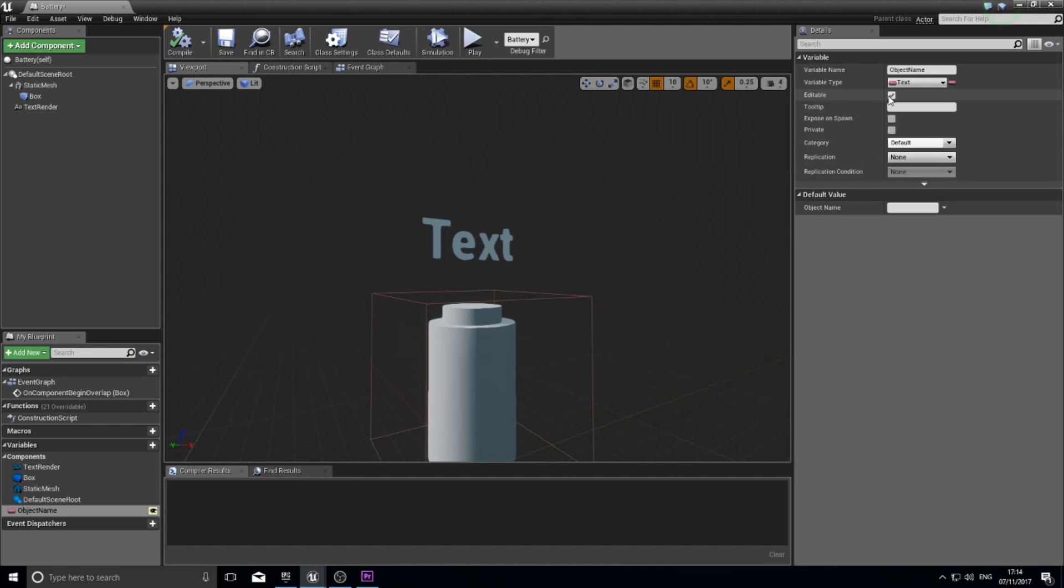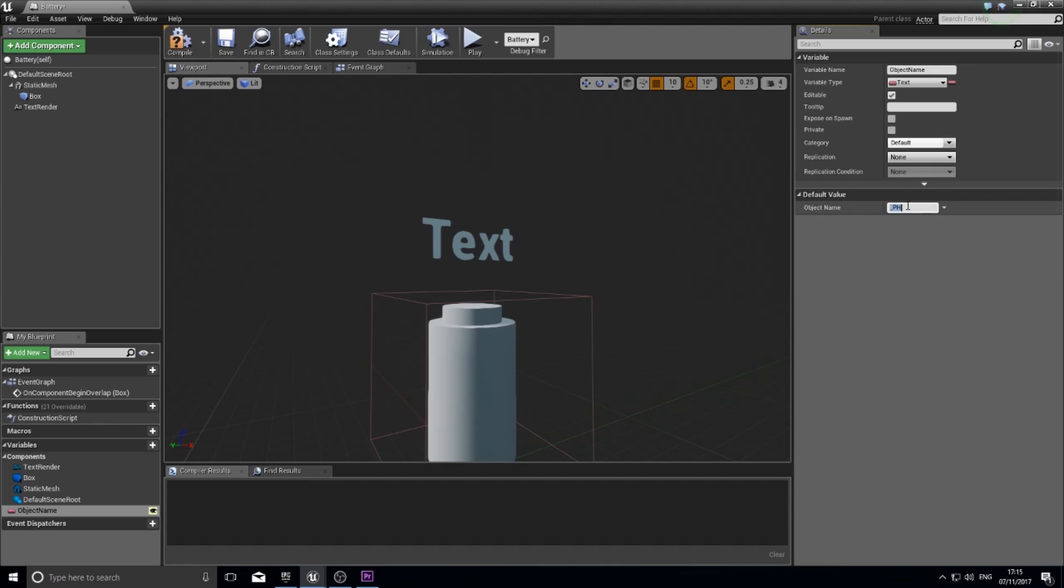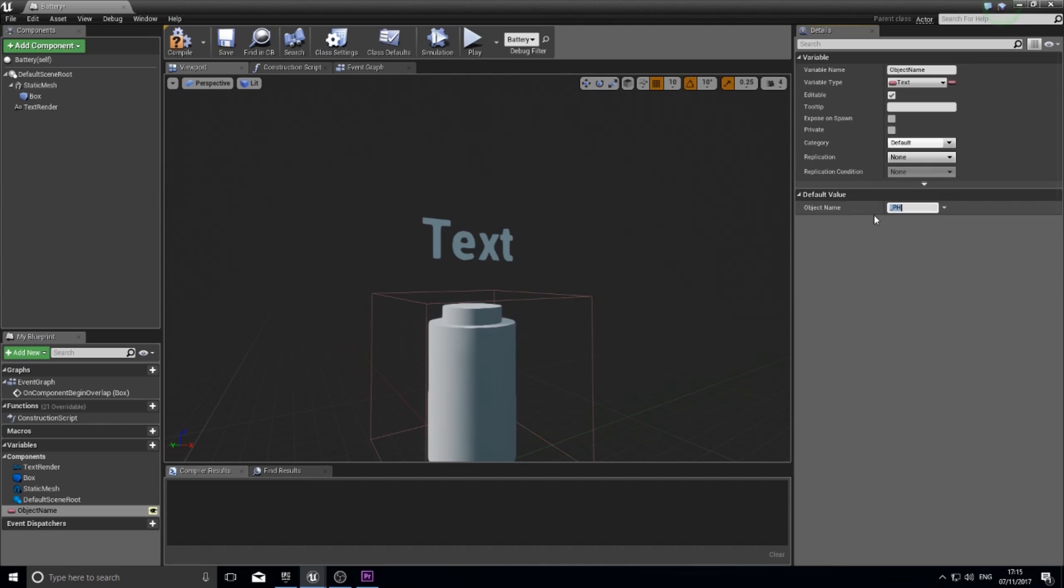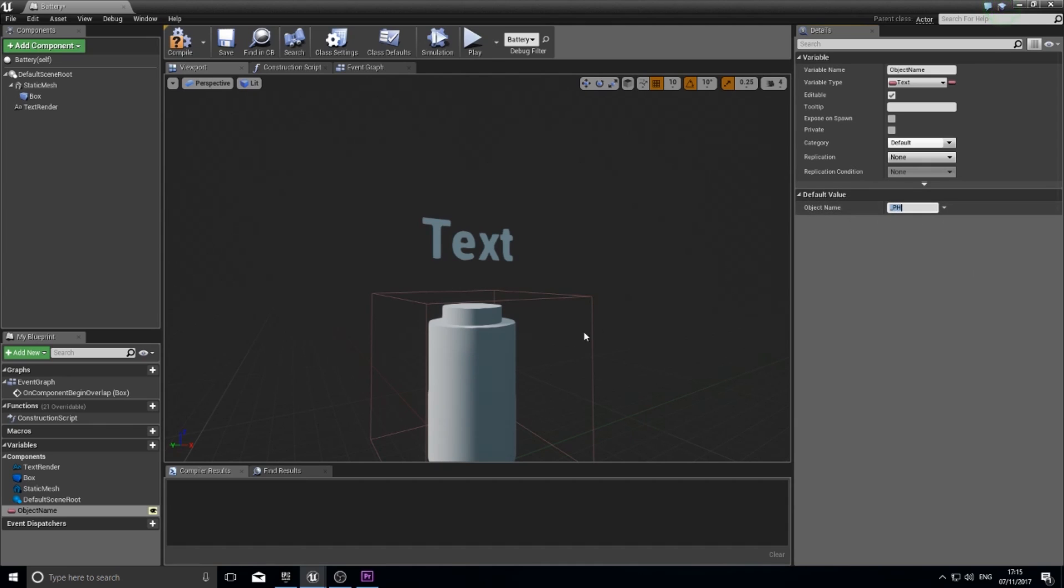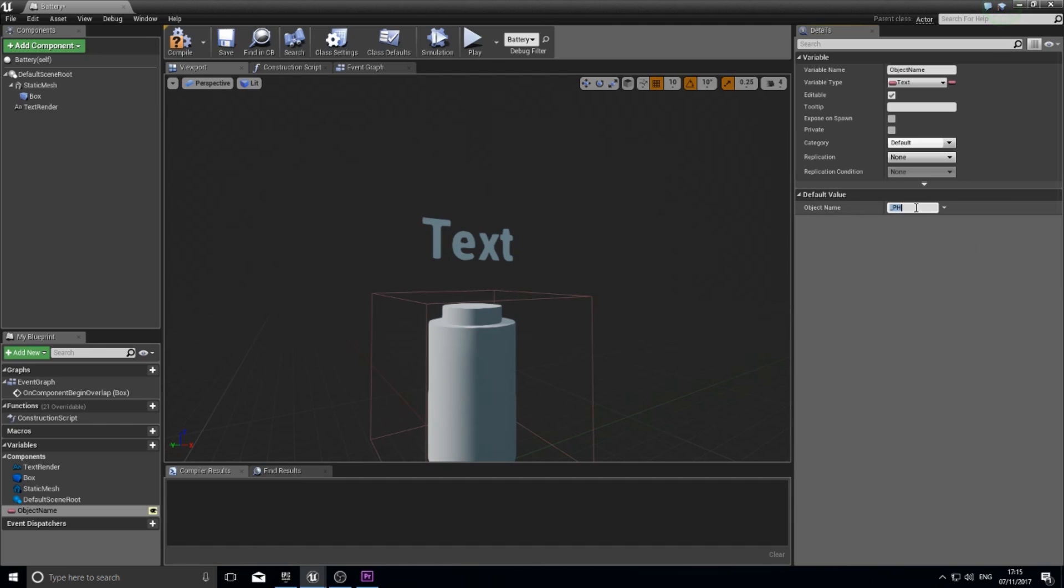So I'm going to see here where it says default value. If it doesn't have this click compile and it will appear. I'm going to give it a placeholder name. I'll do underscore ph. That now means that my default value for the name of all objects will be underscore ph. So if the game designer doesn't name it anything that's what's going to show up. You can leave that blank if you wish but for demonstration purposes I thought I'd show it.